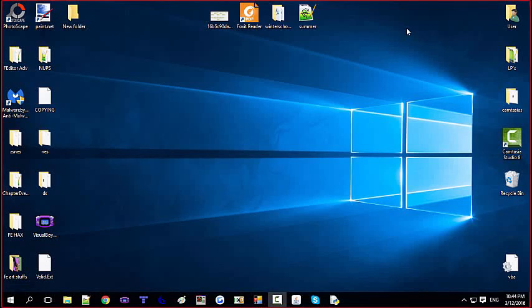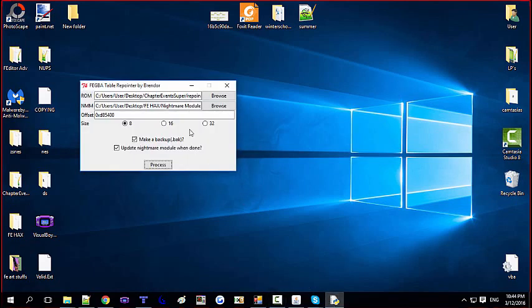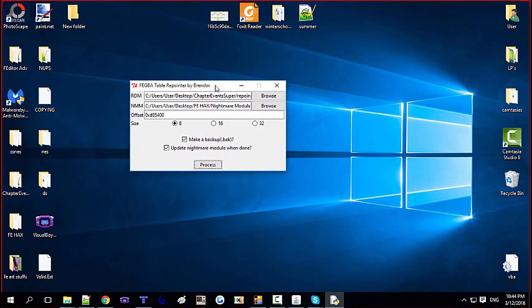What's going on guys, I'm Gast and with me is Arch. Today we're going to show you a quick demo of a tool that Brenda has created — it's called the Repointer, the FEGBA Table Repointer by Brenda.